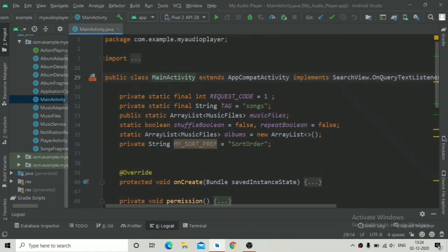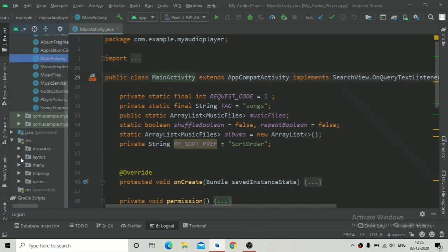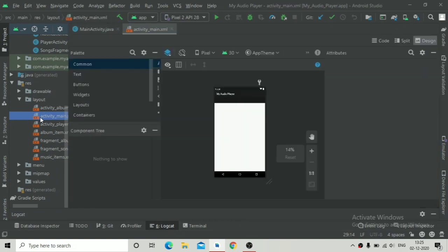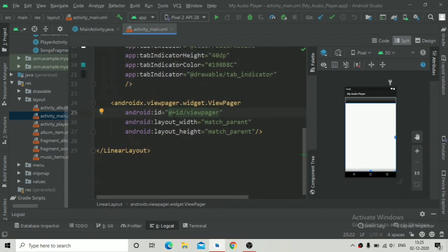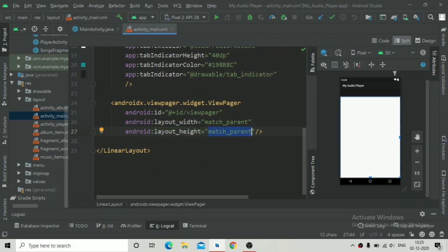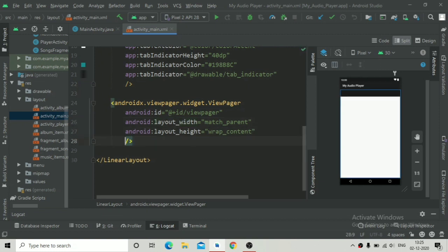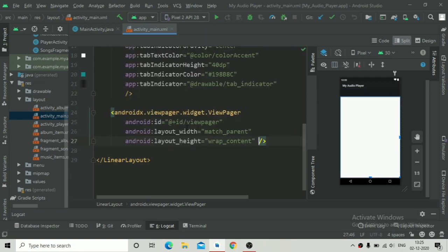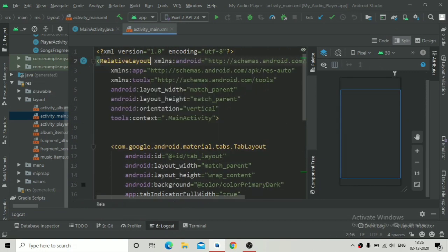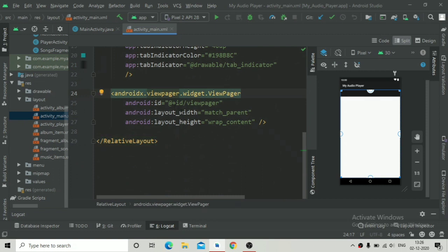Welcome back. From this part we are going to implement the minimized player in our MainActivity to control the music. First, we are going to open our activity_main layout. We need to change the layout height to wrap content, and also change the root layout — this LinearLayout — to a RelativeLayout. Go to the root layout of the activity_main XML file and change it to RelativeLayout.